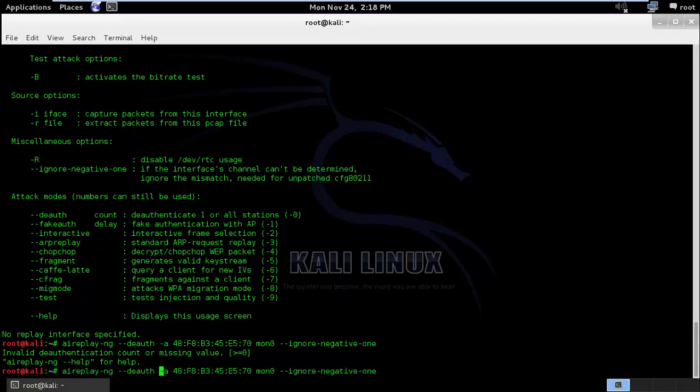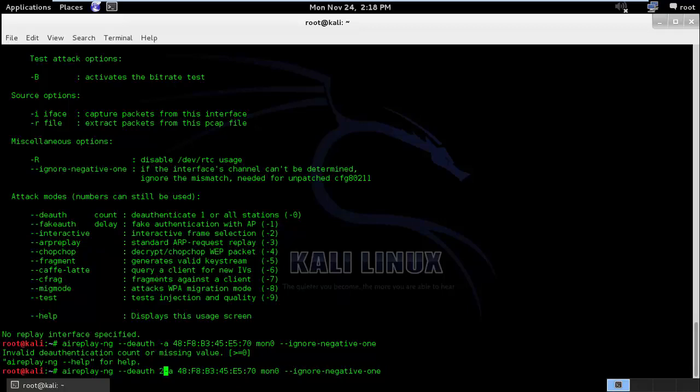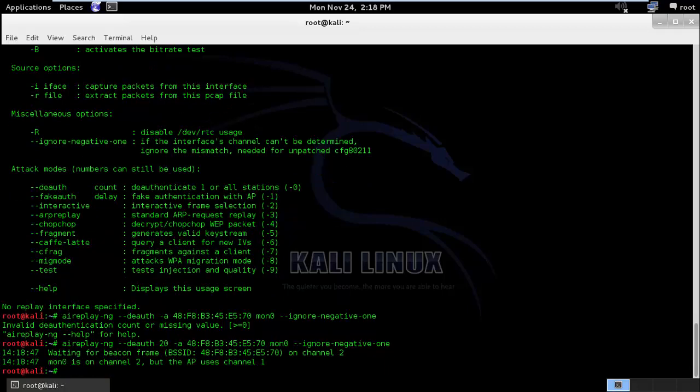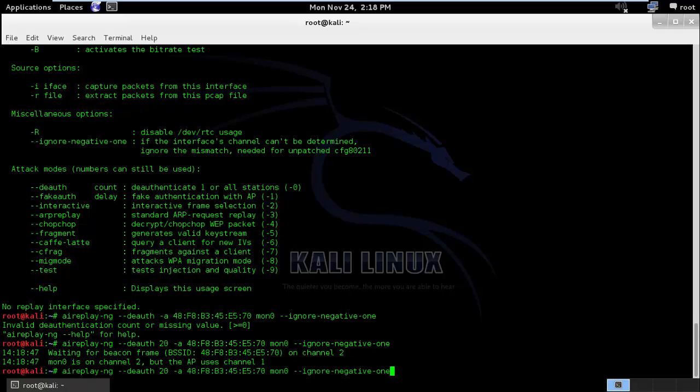I have to write the deauthentication packet value, I will say 20.